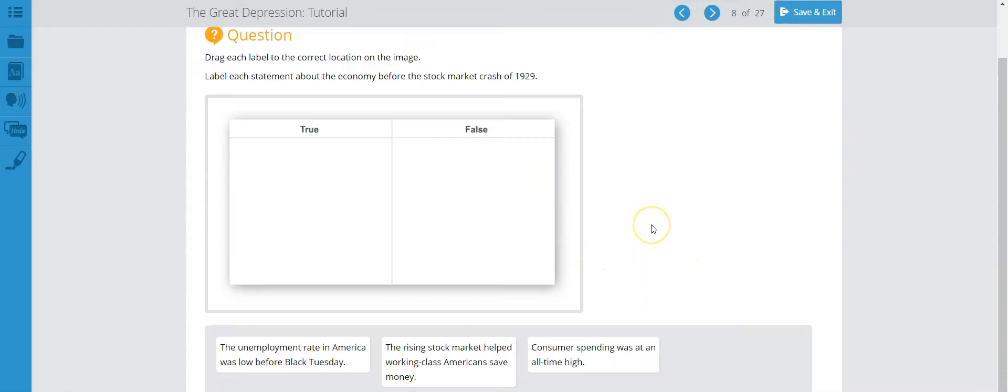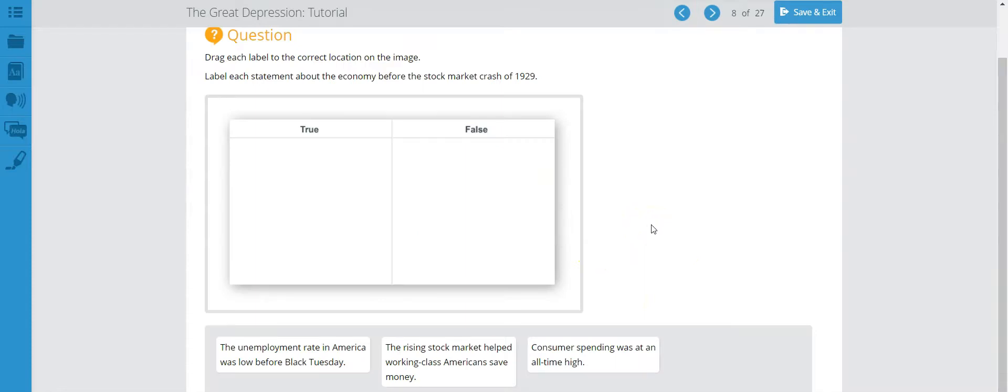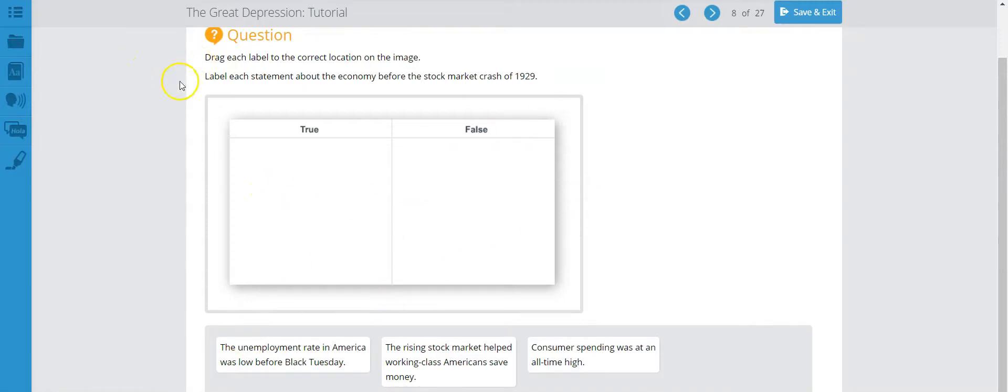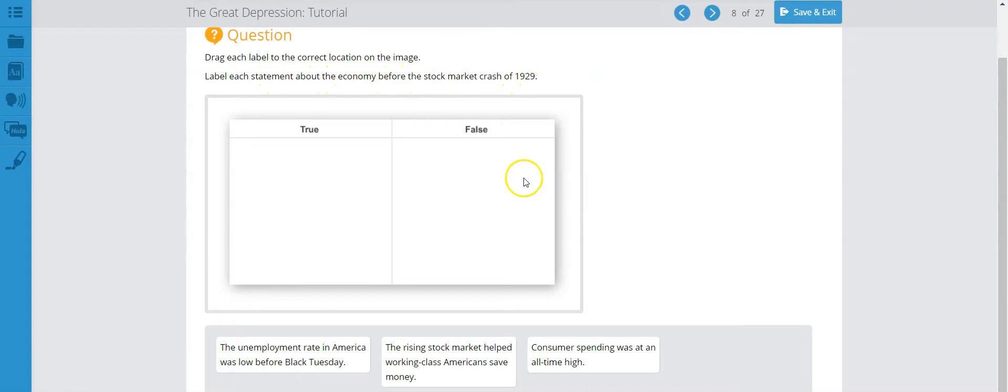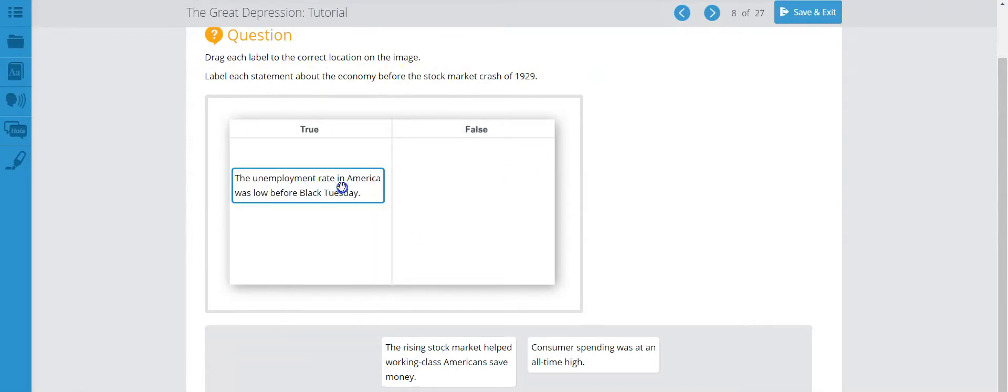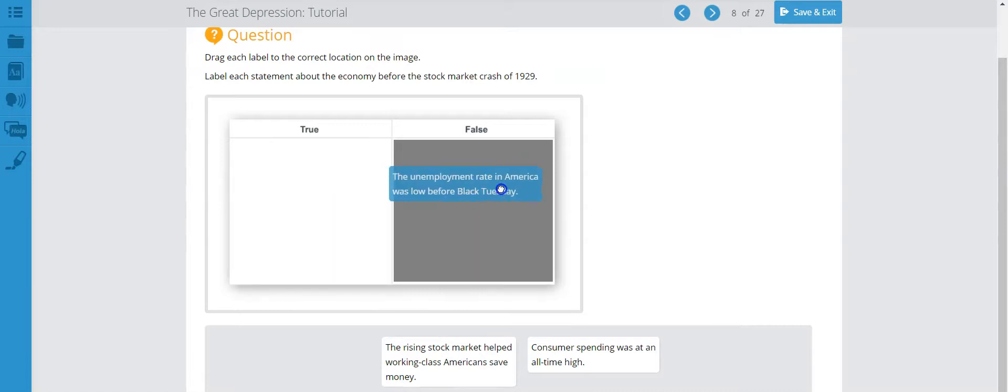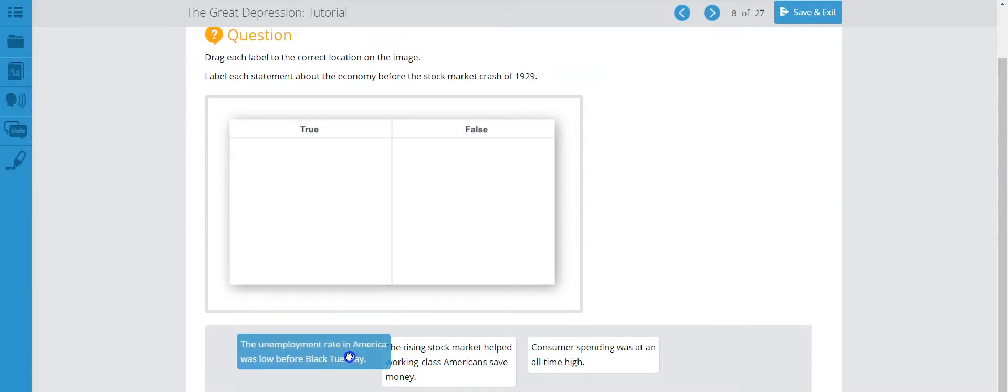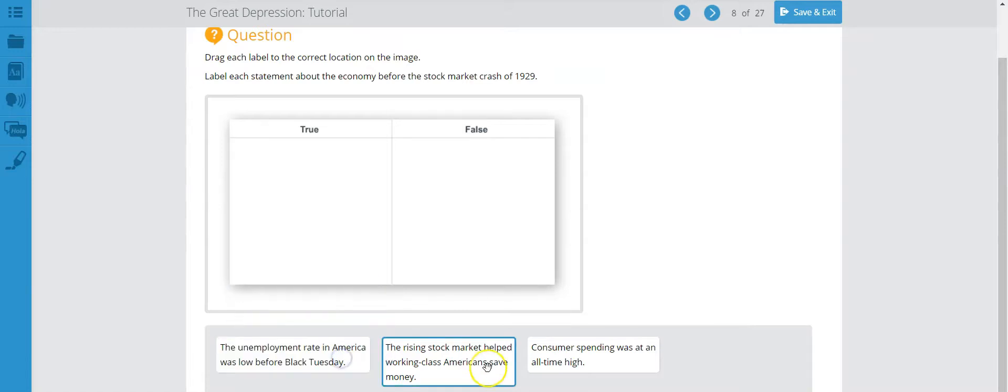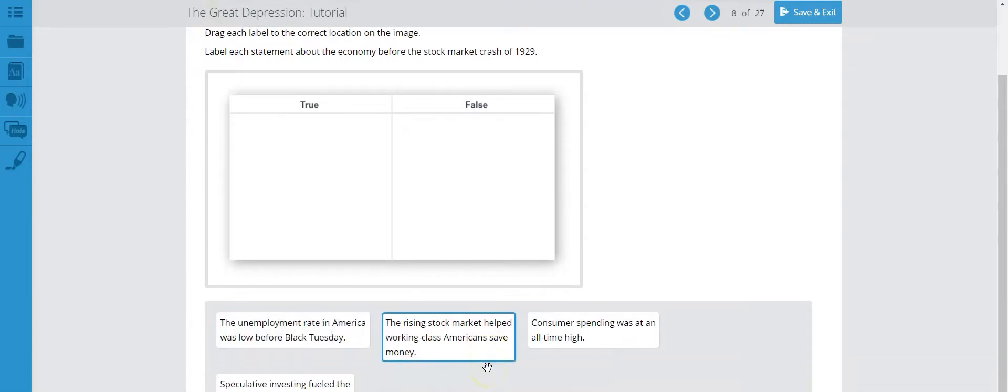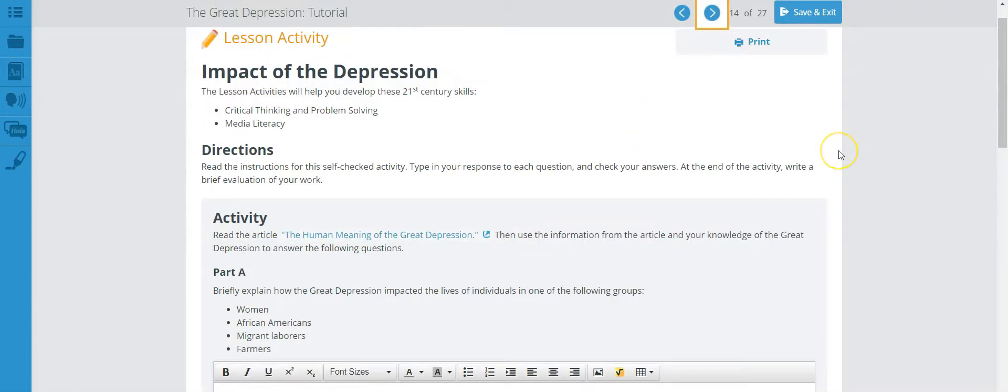Let's move on. We are now on page 8 of the Great Depression tutorial and you're basically just moving tiles here. Let's read the directions to see what you need to do. Label each statement about the economy before the stock market crash of 1929. So you're given a bunch of descriptions here and you need to determine if those descriptions are either true or false. Once you're done with it, please make sure you hit the submit button and you can move on to the next activity.